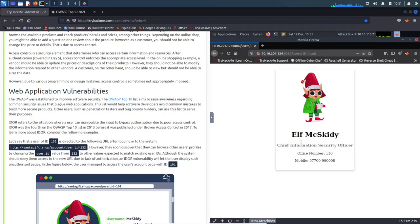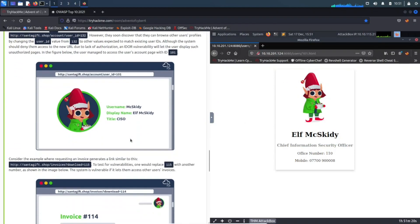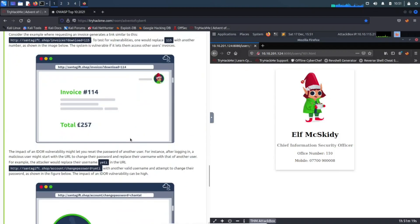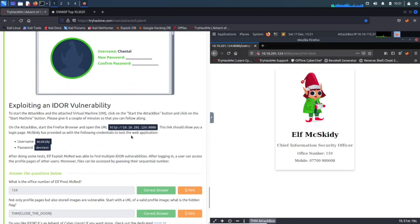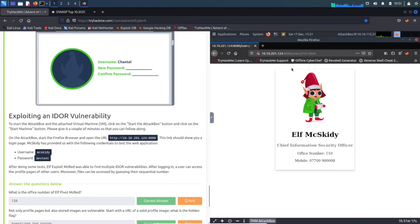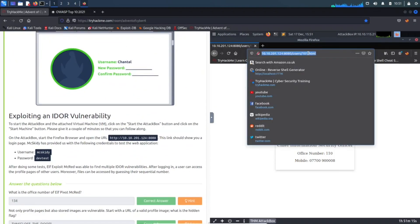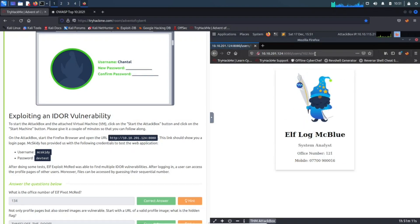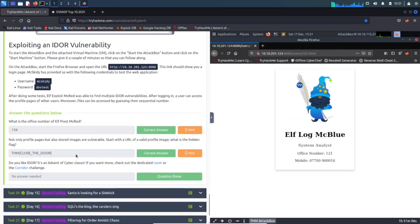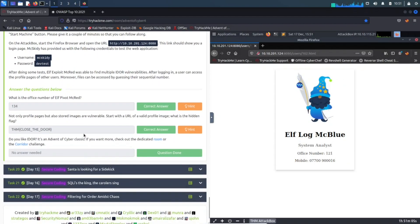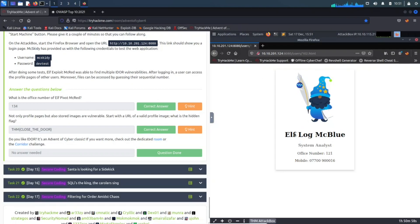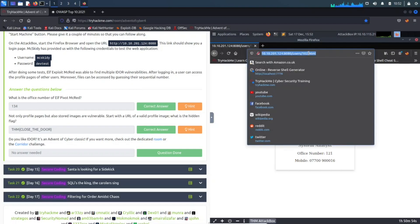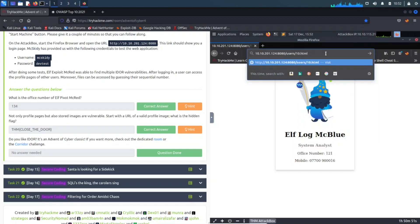Let's go give that a go. Let's say, for example, we want to go to, I don't know, 102. Now we have Elf McBlue. But the question down here before we continue: what is the office number of Elf Pivot McRed, right? So now we need to find this, and it's 134, because like I said, I did this already.